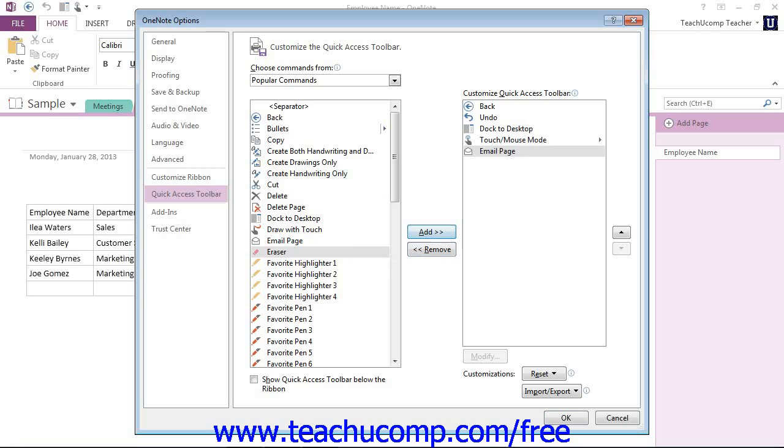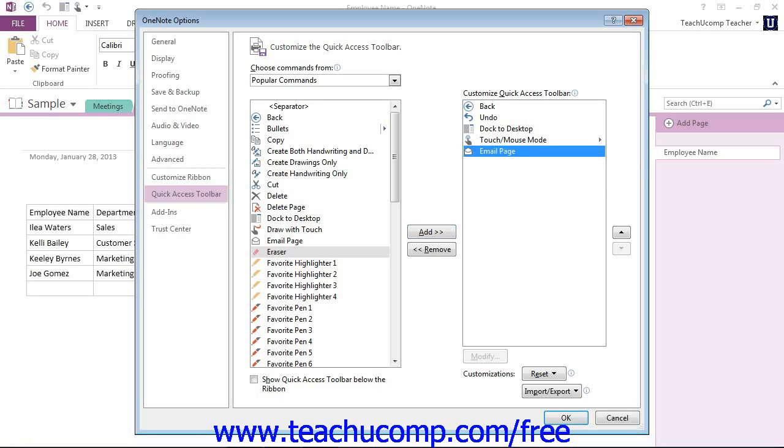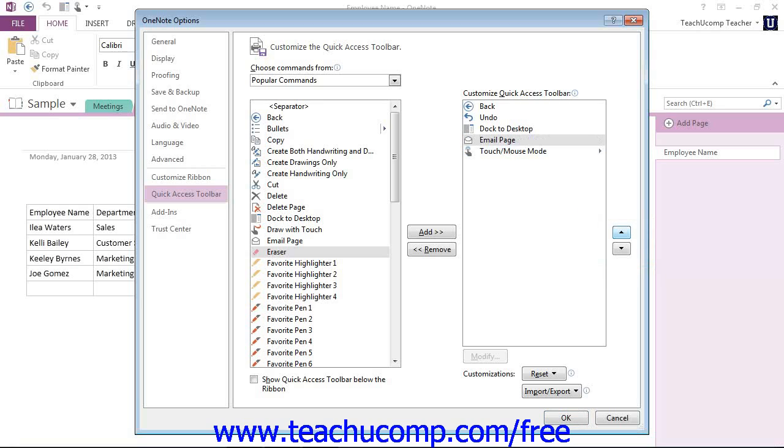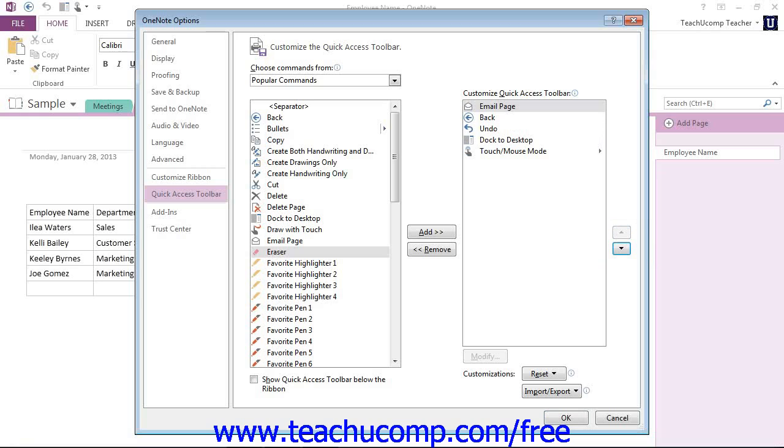But let's say we want to change the order in which these commands appear. Well, you can do that as well. You can change the order by selecting the one that you want to move and then clicking either the up or down arrow buttons to the right of the list. You'll see that with each click it moves up the list, or to the left is how it will display once it's in the ribbon area there. Or you can move it down. You can move it anywhere you want by doing that.